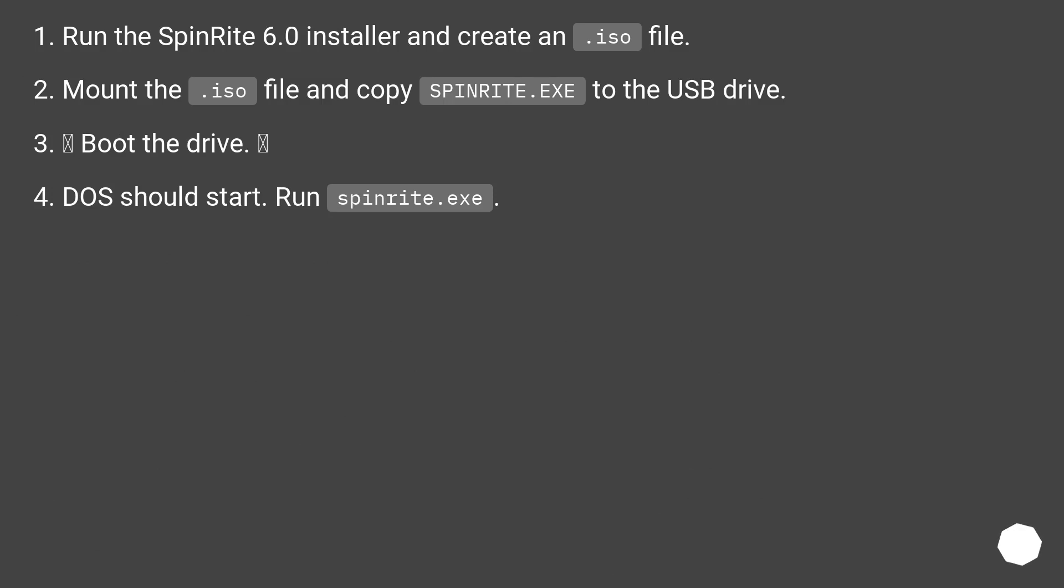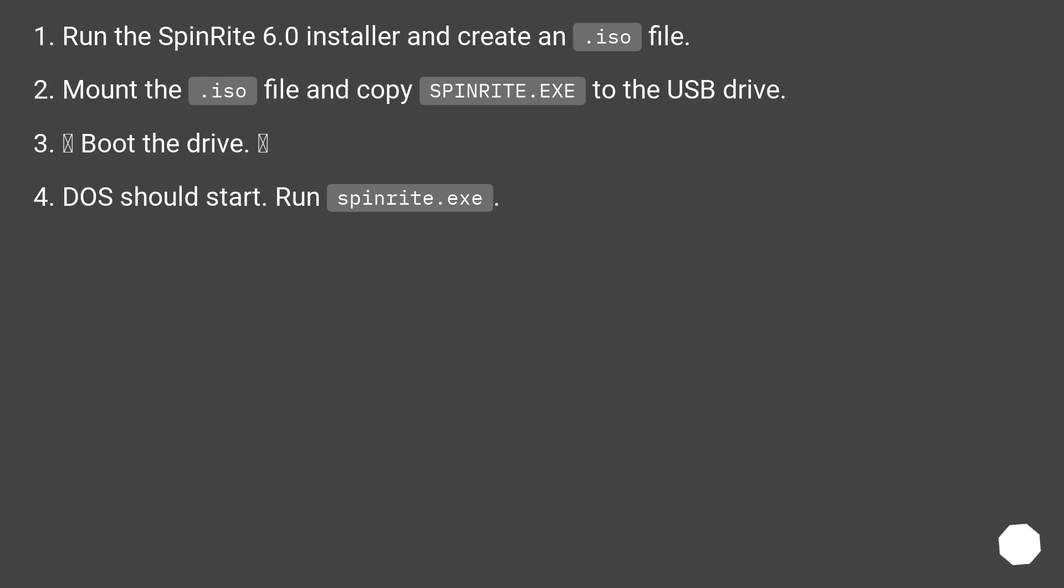Run the SpinRite 6.0 installer and create an .iso file. Mount the .iso file and copy SpinRite.exe to the USB drive. Boot the drive. DOS should start. Run SpinRite.exe.